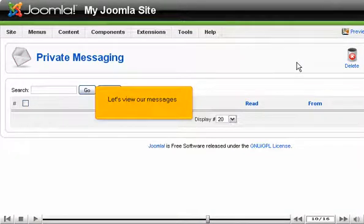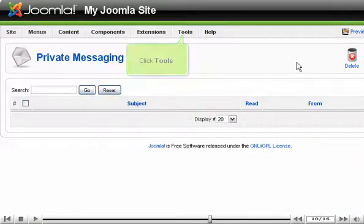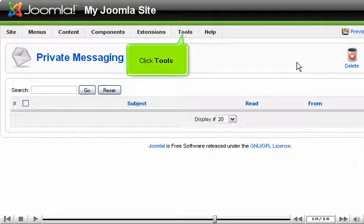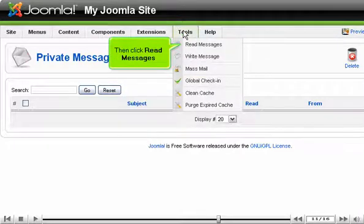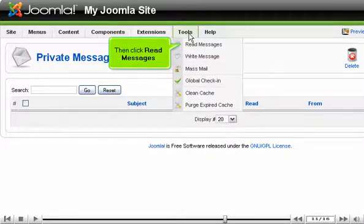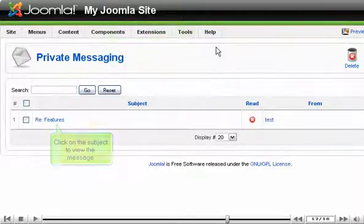Let's view our messages. Click Tools. Then click Read Messages.